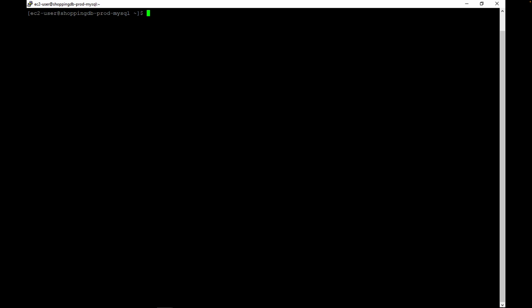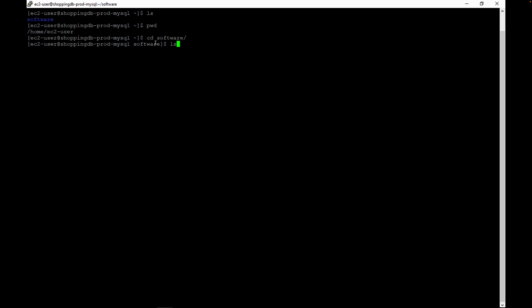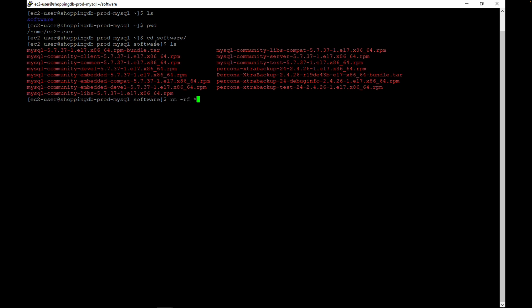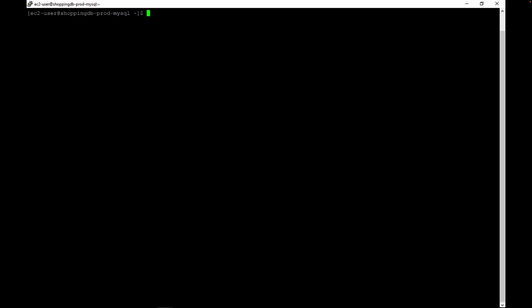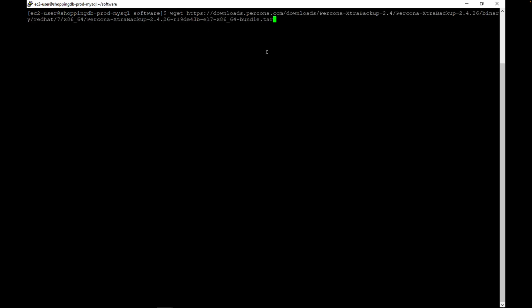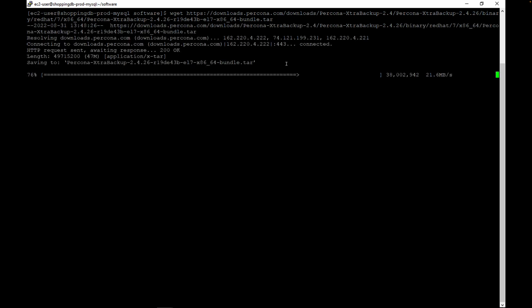Next, download and install the Percona XtraBackup utility from the Percona website. For MySQL 5.7 migration, you must use Percona XtraBackup 2.4. For earlier MySQL versions, use Percona XtraBackup 2.3 or 2.4. In this video, we will be backing up a MySQL 5.7 database, which means we will be installing Percona XtraBackup 2.4.